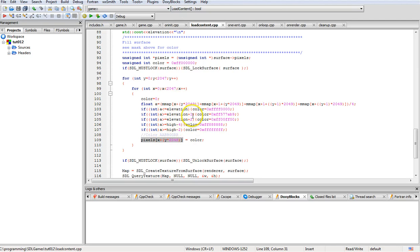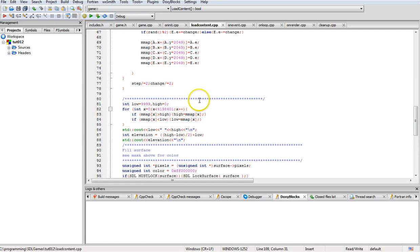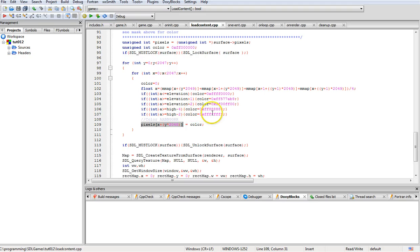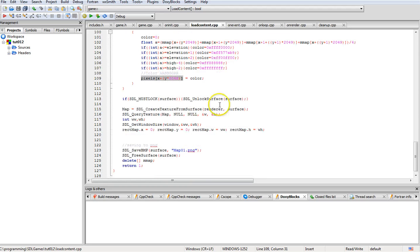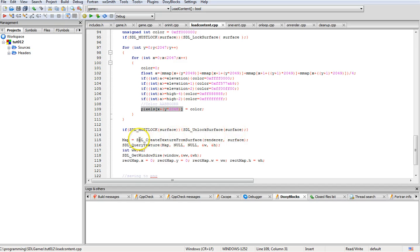All this part here is for setting the color of the map to the appropriate color for the height — just to give a better visual representation. There is where we check if the surface needs to be locked and lock it if needed. And if the surface needed to be locked and we're done with it, we unlock the surface.